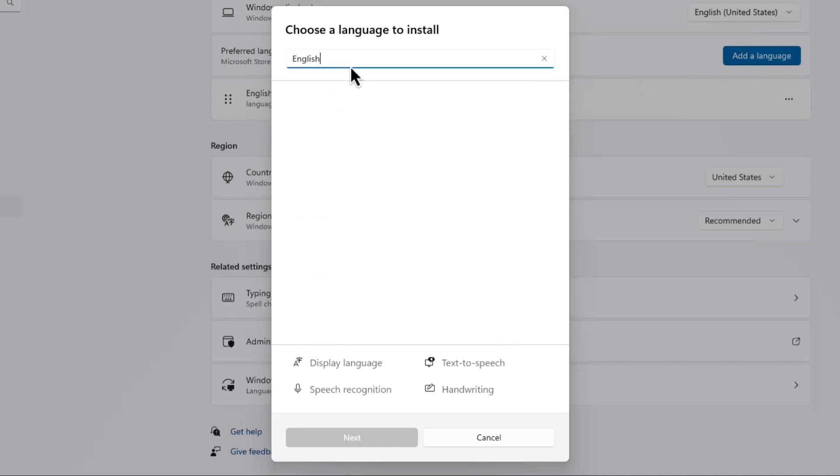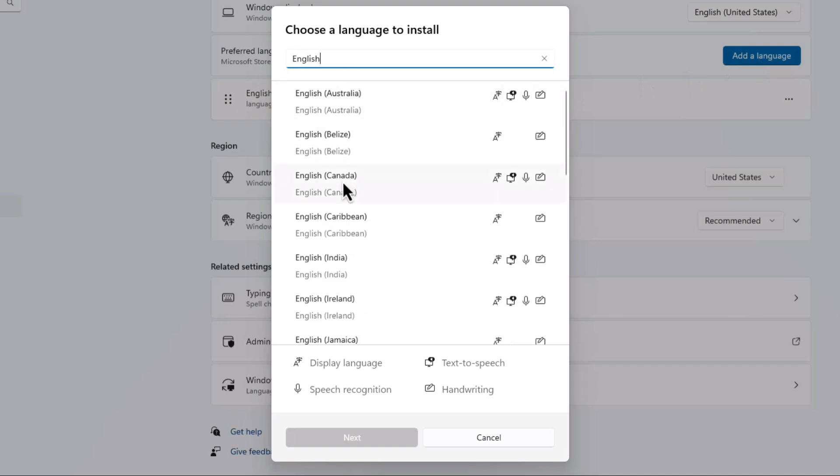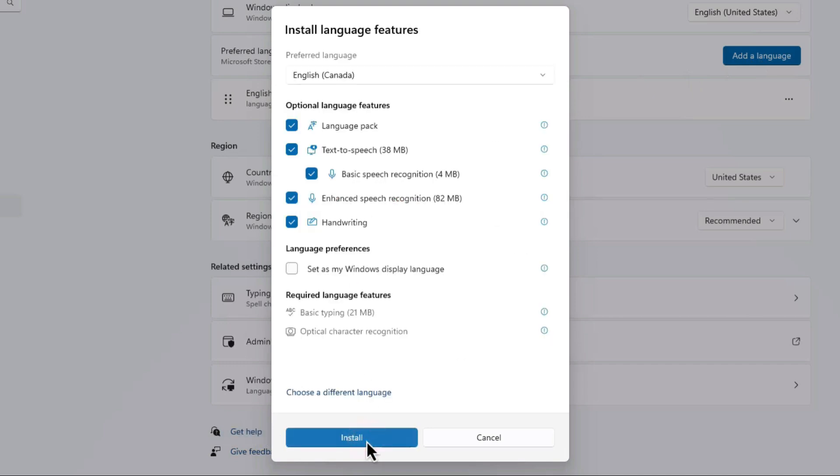After selecting your language, click the Next button. Now you can install it to use your selected language on your device. And that's it. Your device's language has been updated.